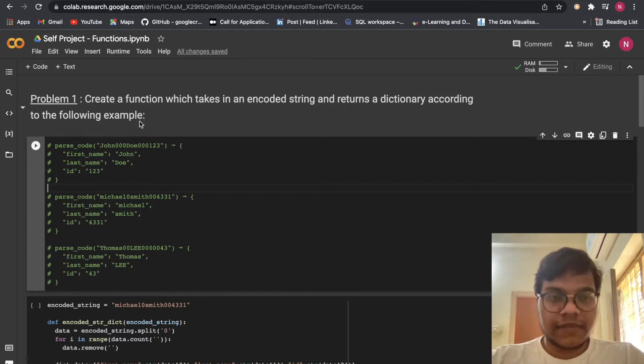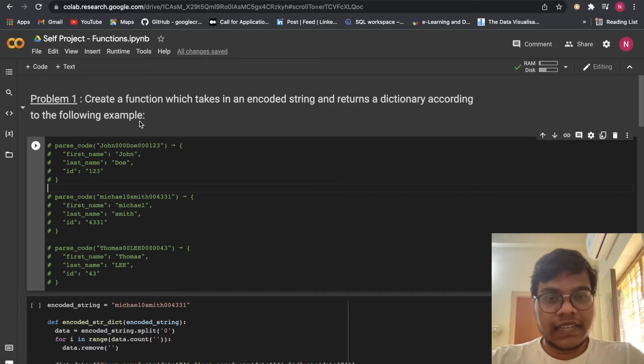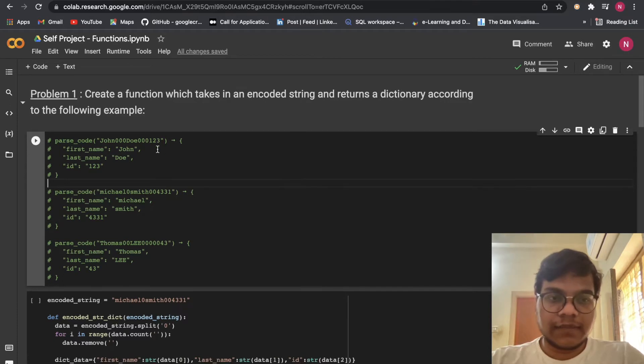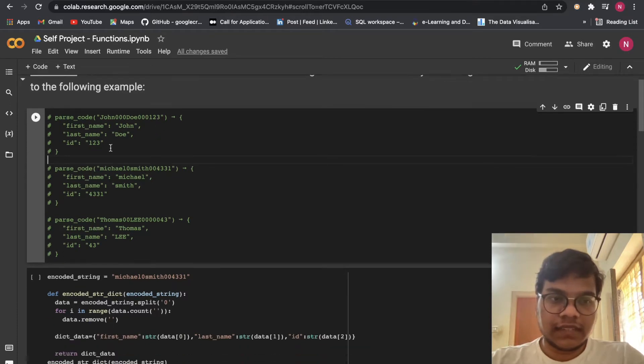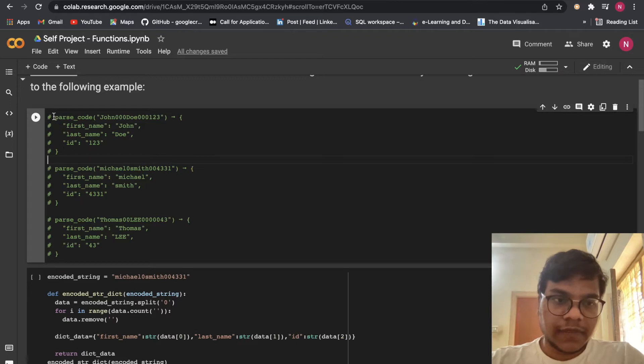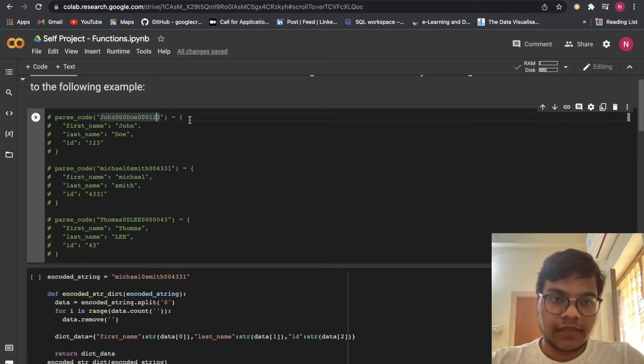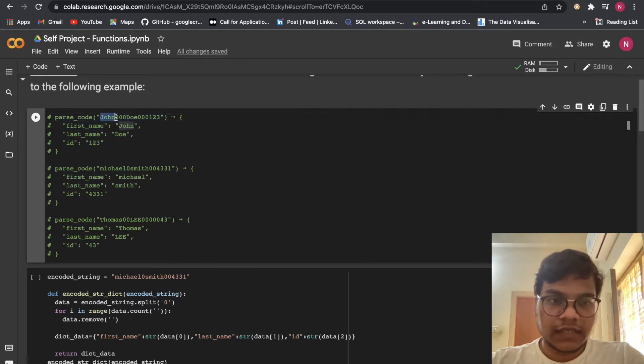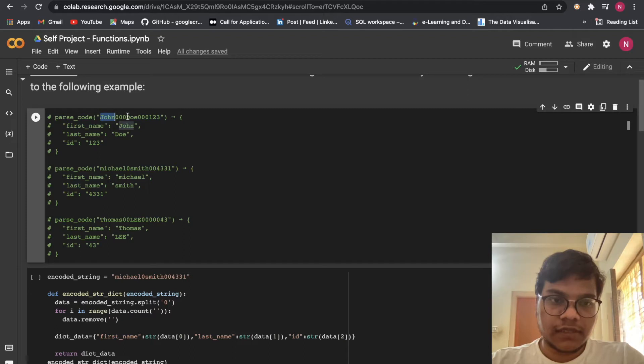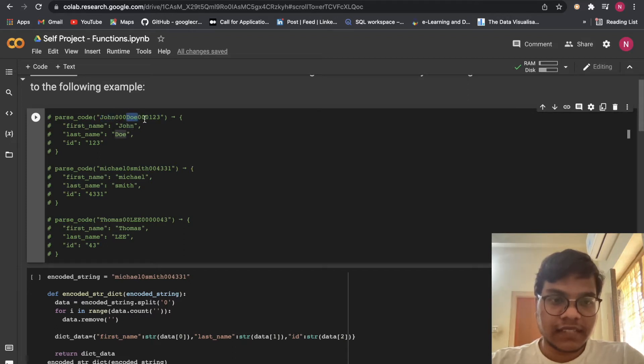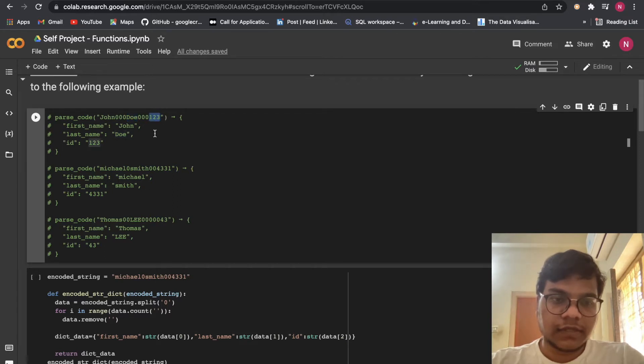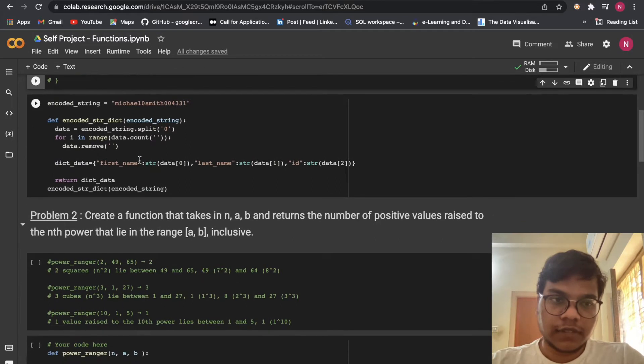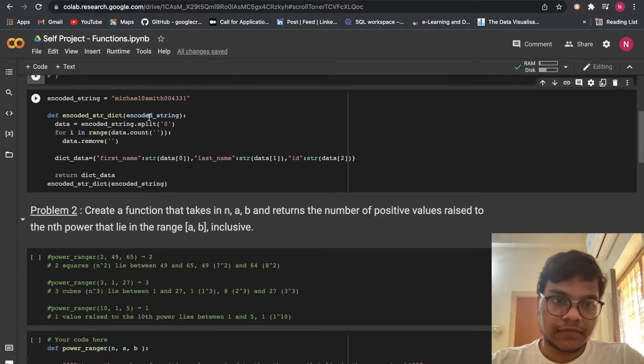Problem 1: Create a function which takes in an encoded string and returns a dictionary according to the following example. Here in this thing, you can see when we pass this encoded string, we have to get this dictionary. So in this encoded string, you can see this is a first name, then we are having zeros. After that, we are having last name. After that, we are having ID. So let's see how we are going to solve that thing.